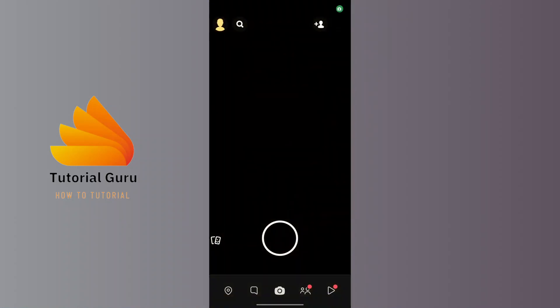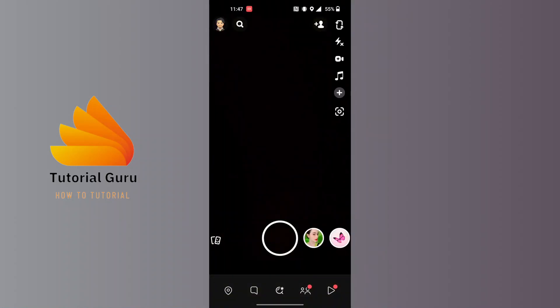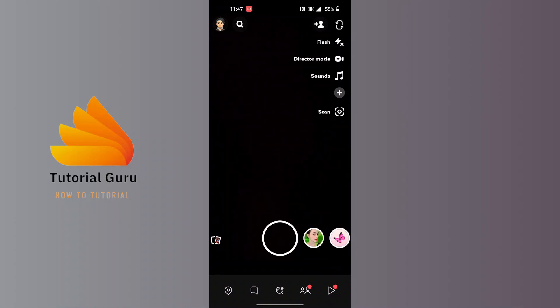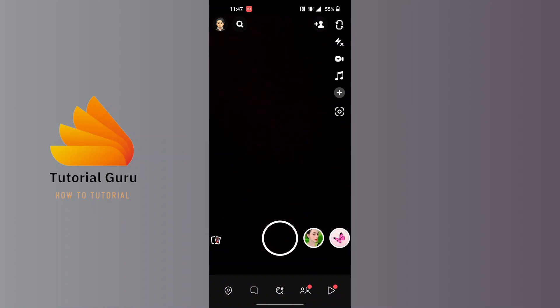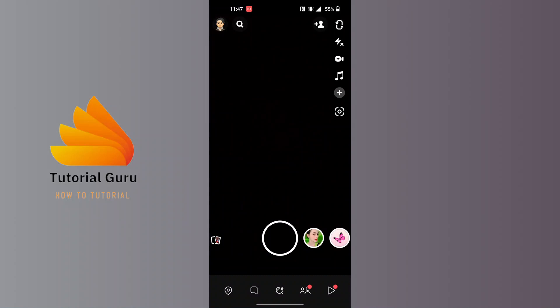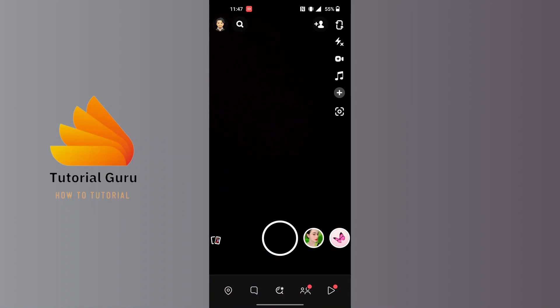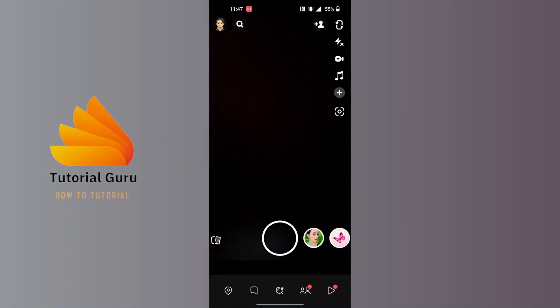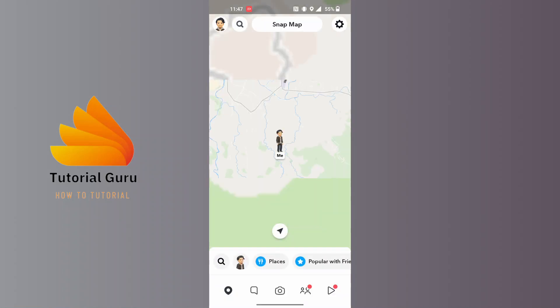Make sure to be logged into the account on which you want to turn off your Ghost Mode. On this interface, at the bottom left corner of the screen, you can see there is a map icon besides the message icon. Tap on that map icon.